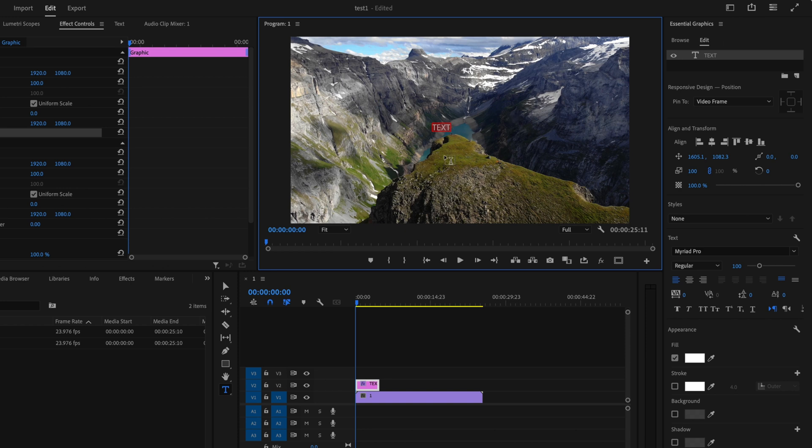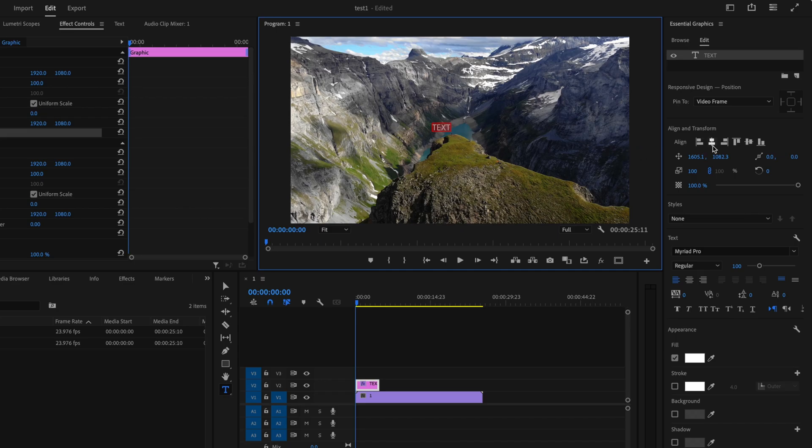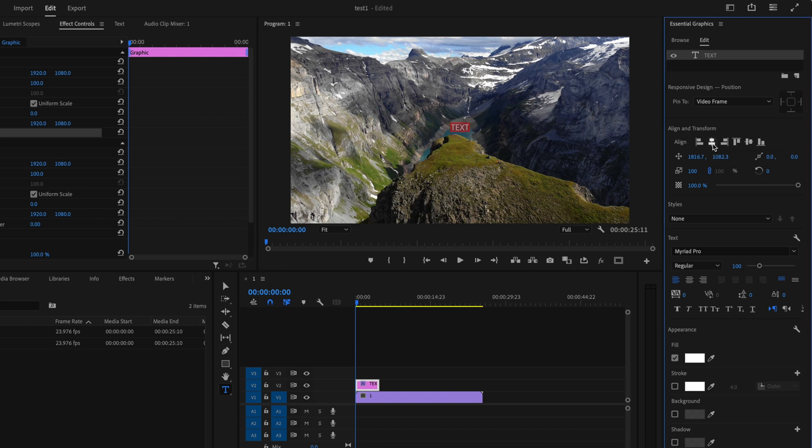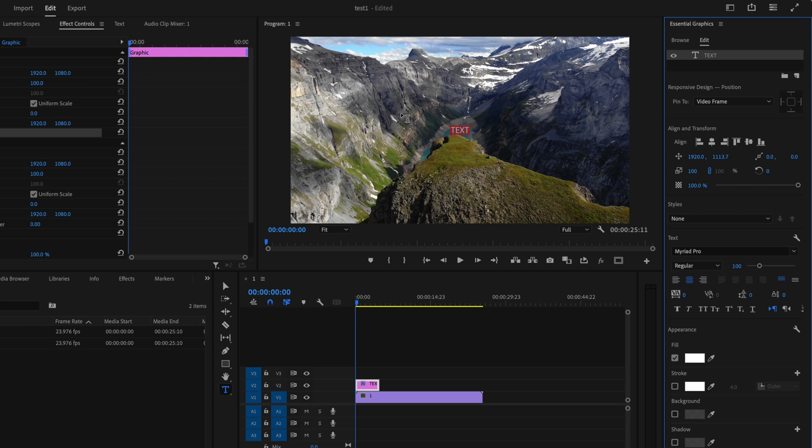The first thing I like to do is go ahead and center things up horizontally and vertically, and we can automatically do that in Premiere by clicking on this button here to align it horizontally and then you can click on this button here to align it vertically. One thing you can also do is go ahead and center align the text and then you just have to snap it back into place. That way all the changes are made from the center of the text.